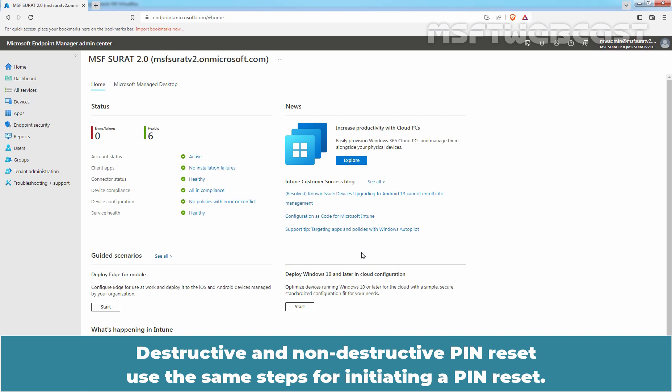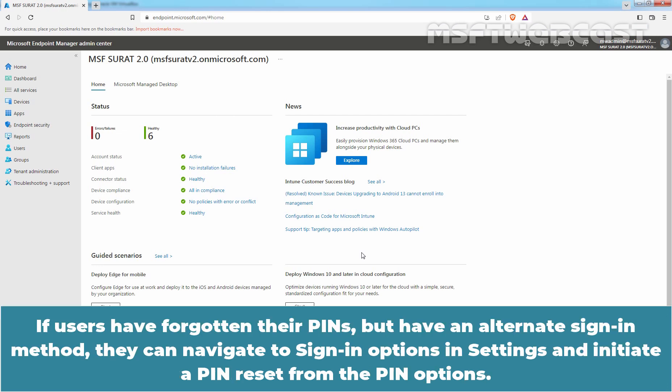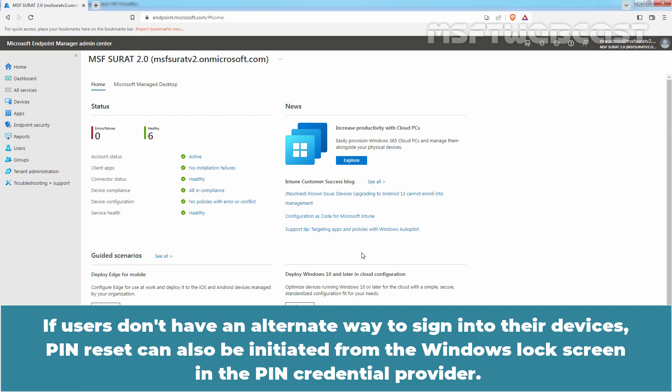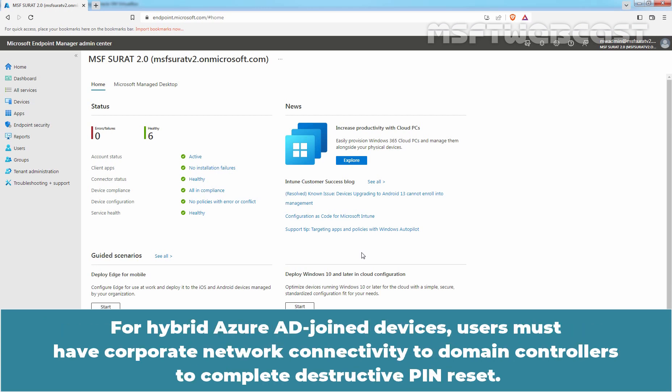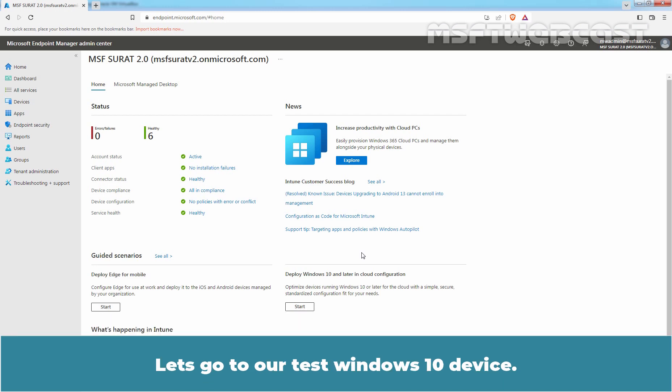Destructive and Non-Destructive Pin Reset use the same steps for initiating a Pin Reset. If users have forgotten their pins but have an alternate sign-in method, they can navigate to sign-in options in Settings and initiate a Pin Reset from the Pin options. If users don't have an alternate way to sign in, Pin Reset can also be initiated from the Windows lock screen in the Pin credential provider. For Hybrid Azure AD joined devices, users must have corporate network connectivity to domain controllers to complete Destructive Pin Reset. Let's go to our test Windows 10 device.